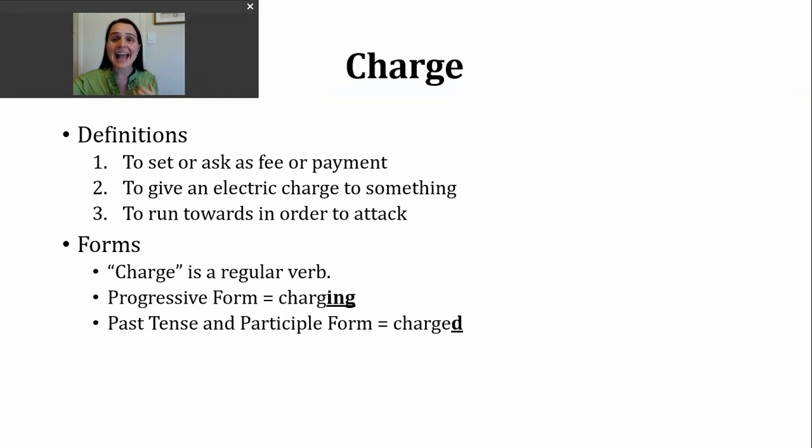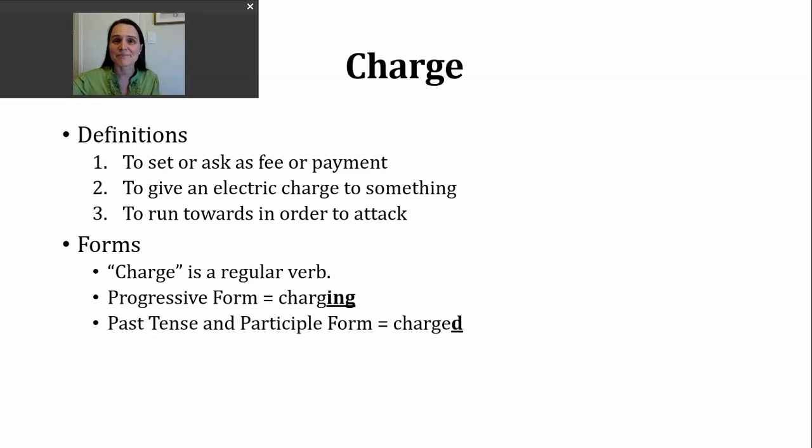Notice I'm not adding an extra syllable — an -id — to this. It's just a d sound.